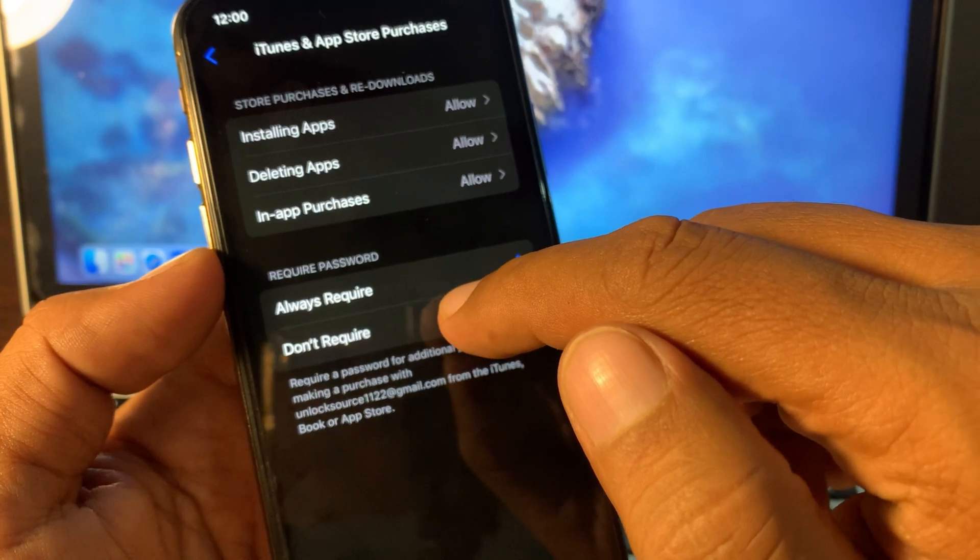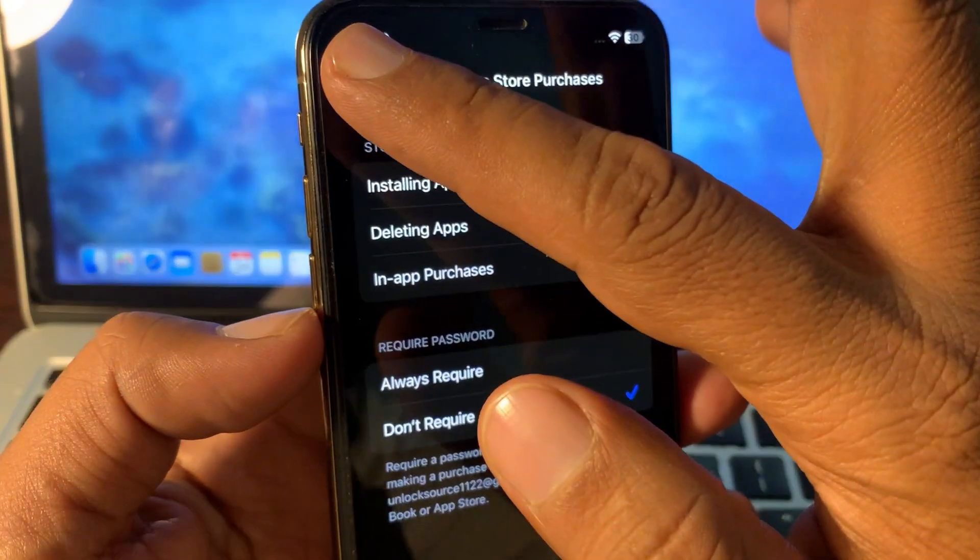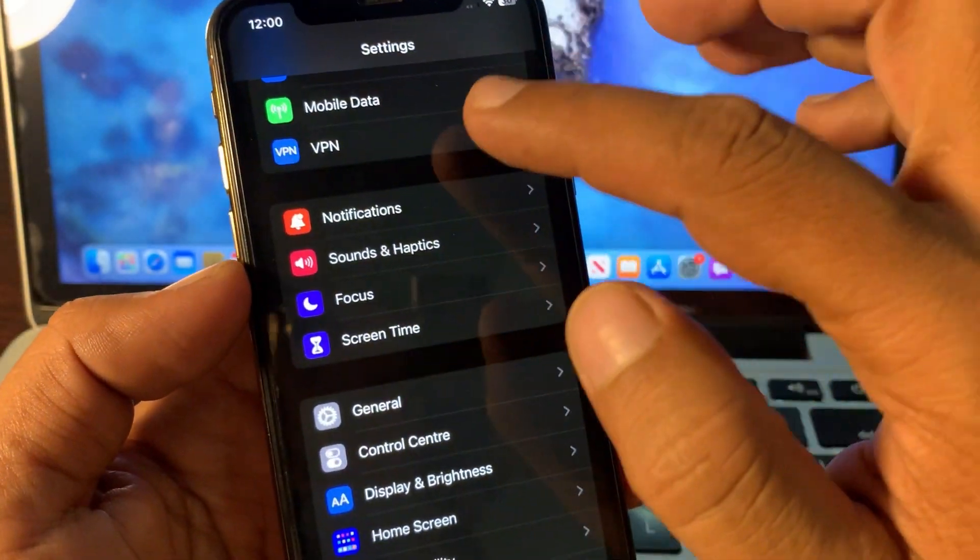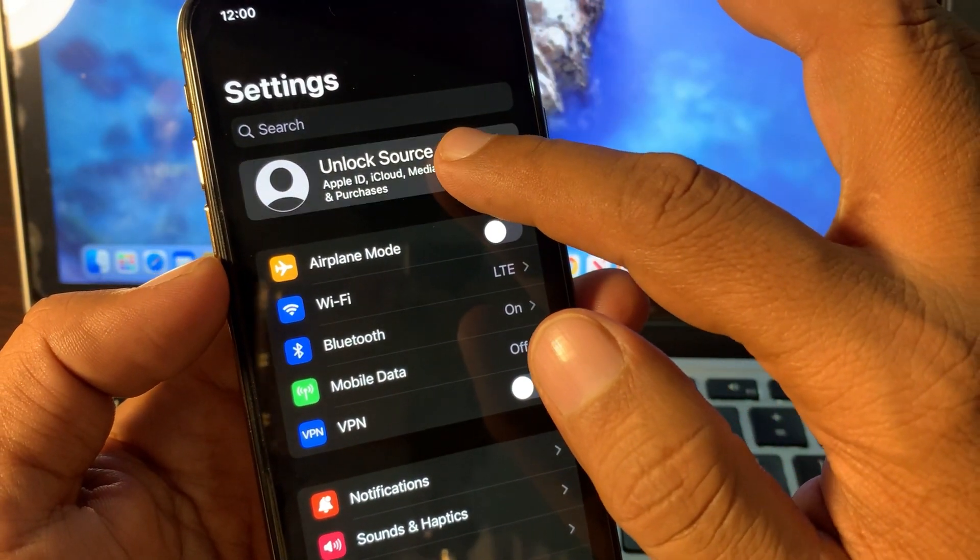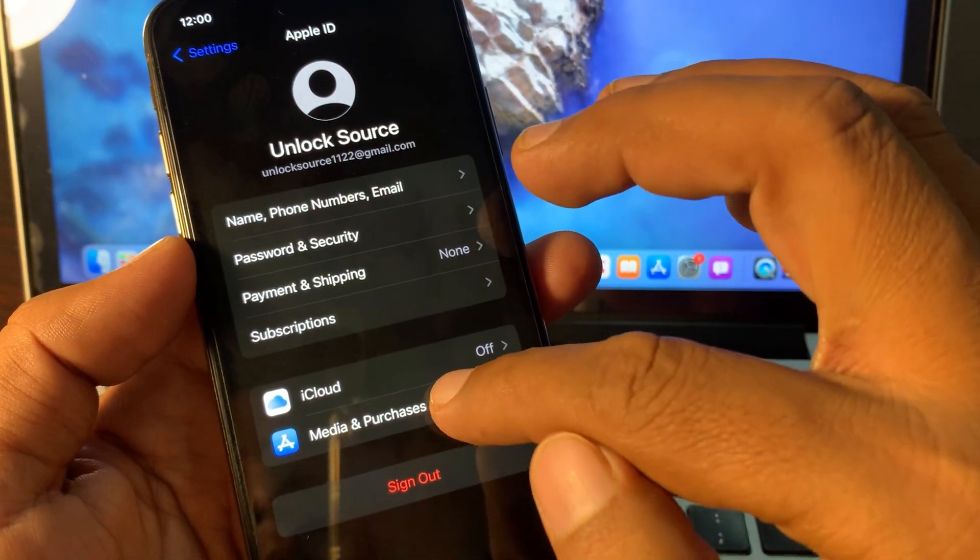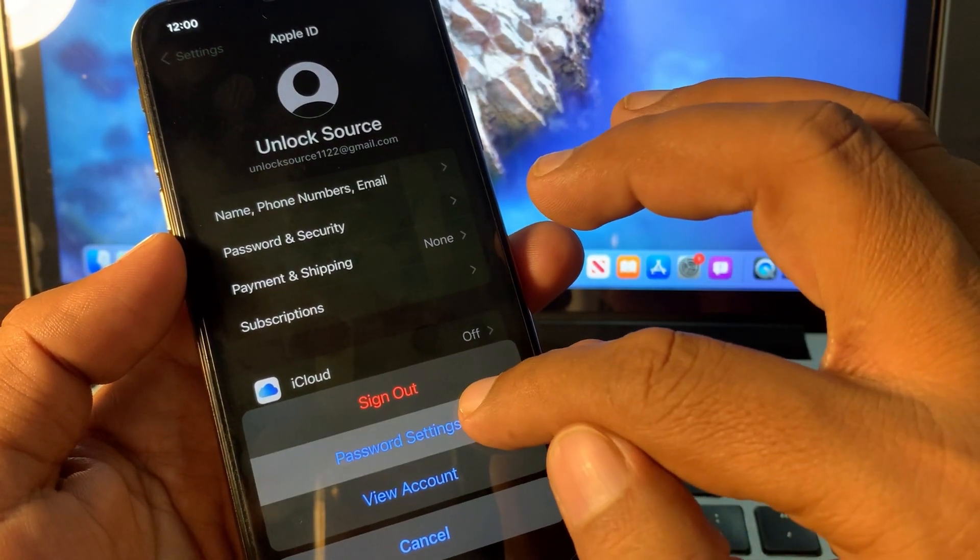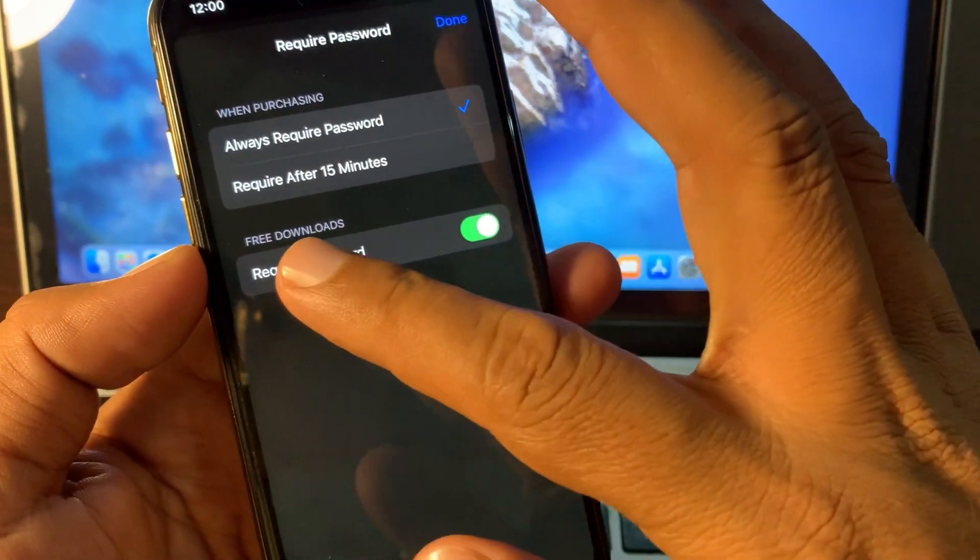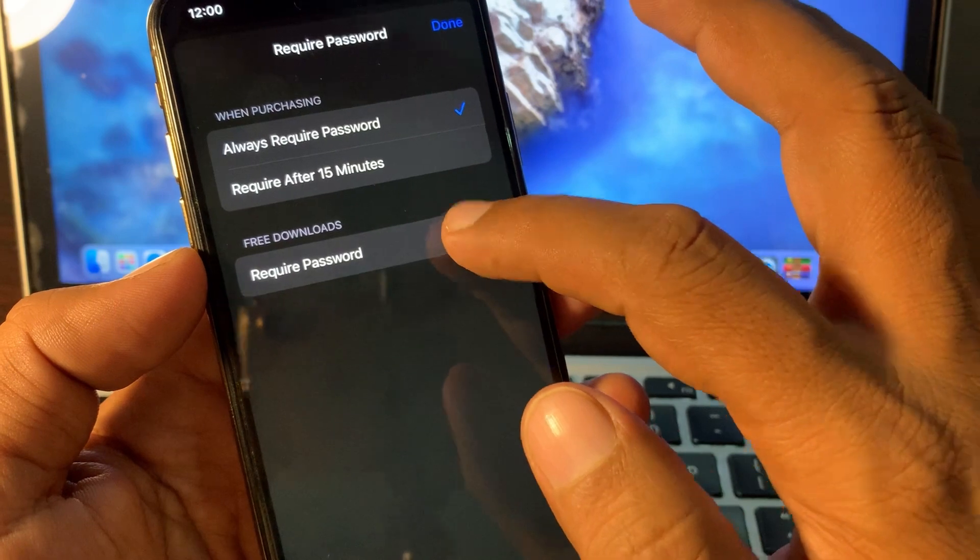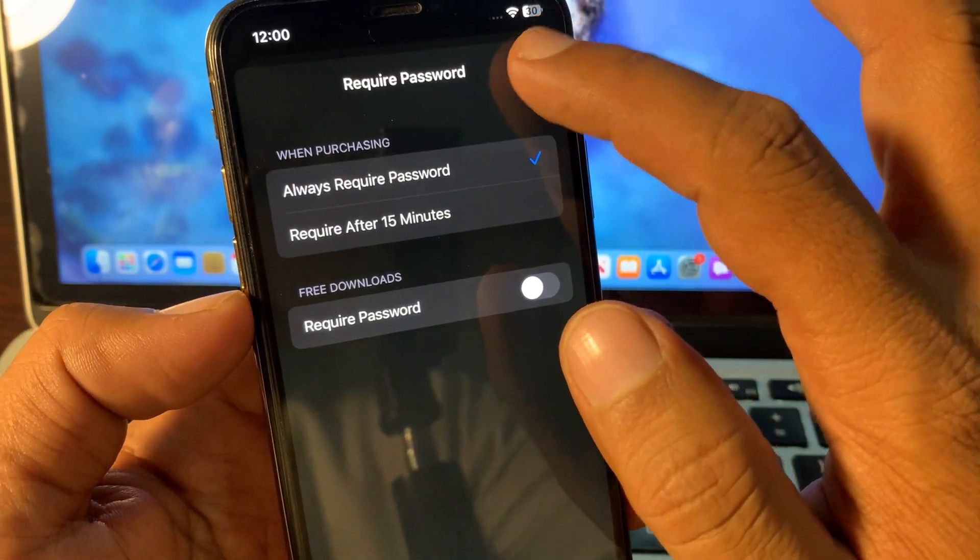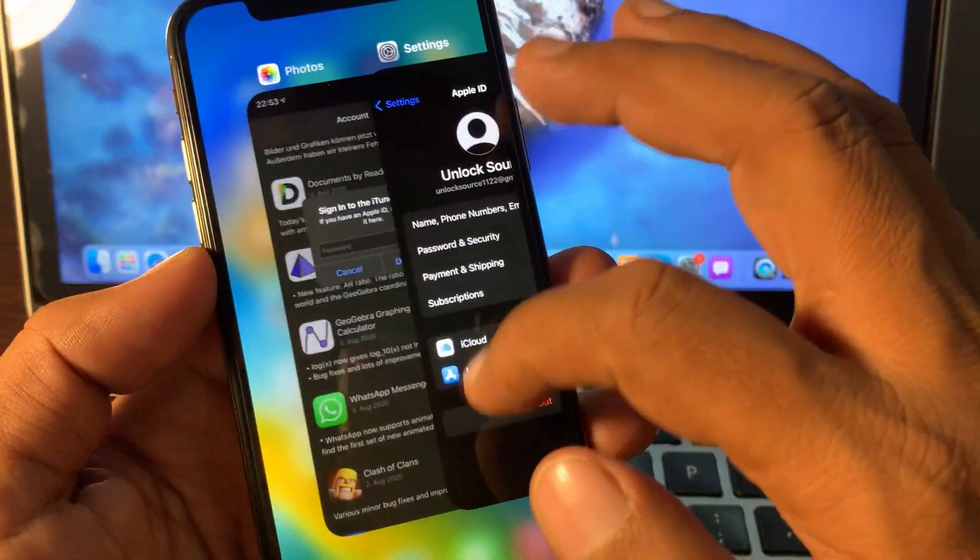So now go back all the way and now tap on Apple ID profile. Now tap on Media and Purchases, and now tap on Password Settings. As you can see here is the Free Download Require Password, so toggle it off and now tap on Done. So now close it and go to the App Store and we'll try again.